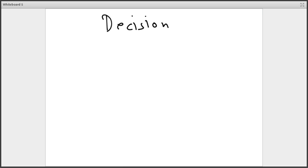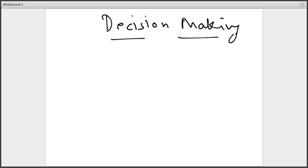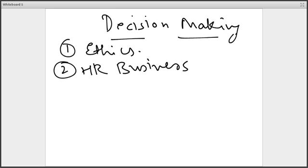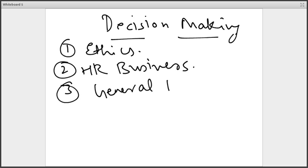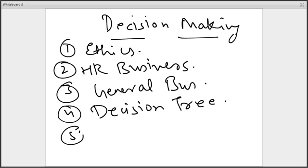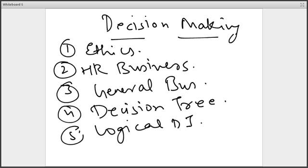Coming to the second section — decision making. Cases can be broadly divided into multiple categories: one is ethics-based questions, second is HR and business problems, third is general business problems, fourth is decision tree-based problems, and fifth is a kind of logical data interpretation, based on the last couple of years.